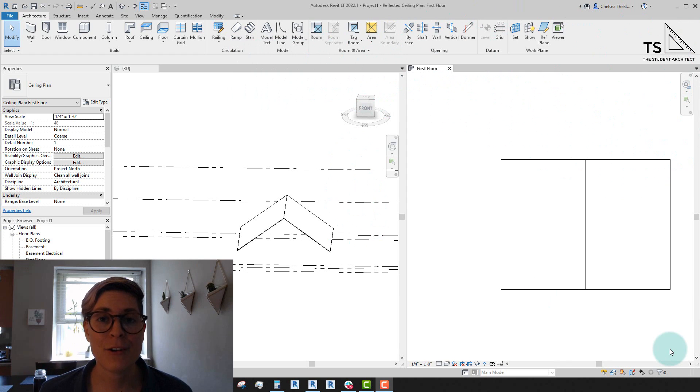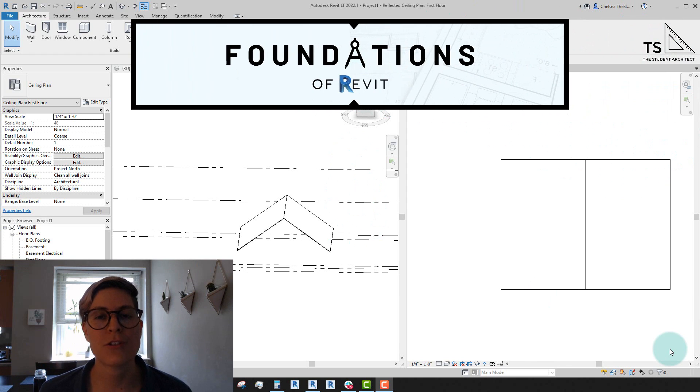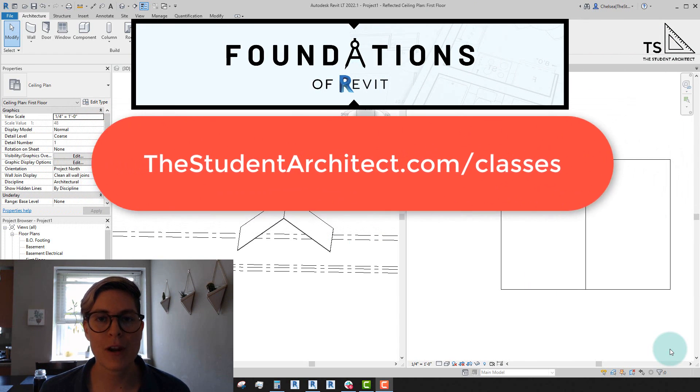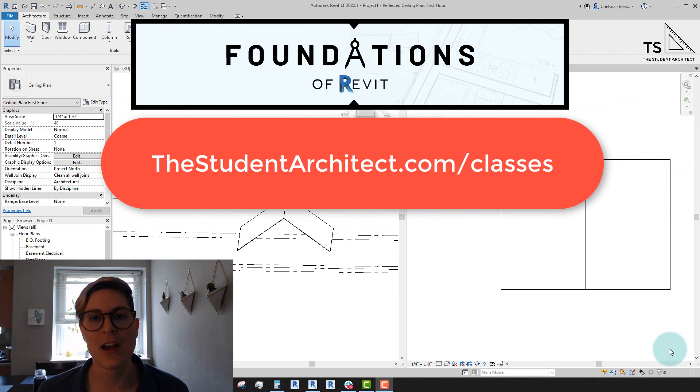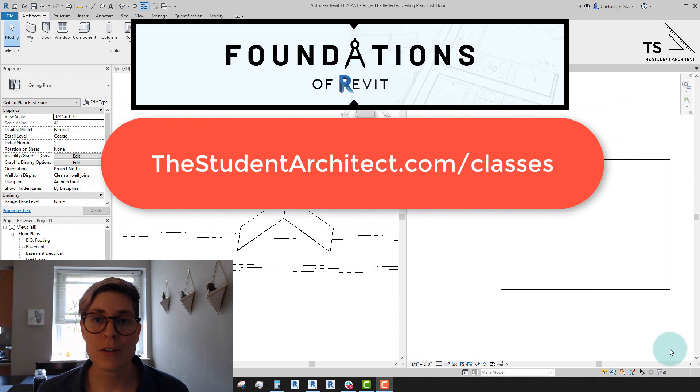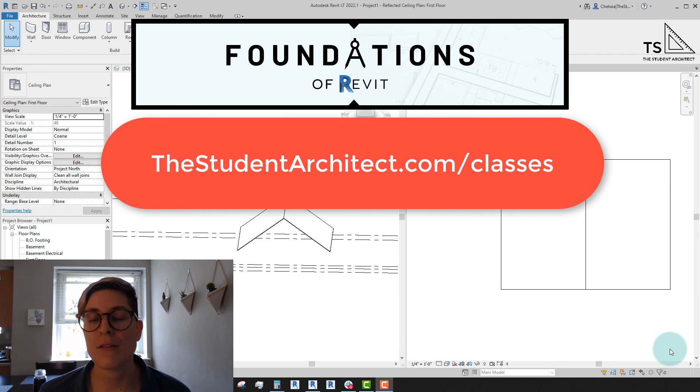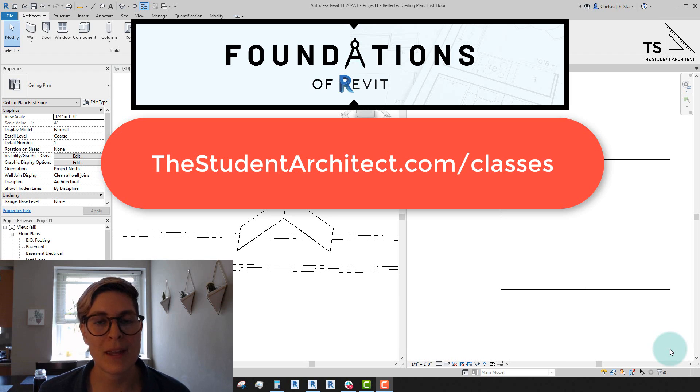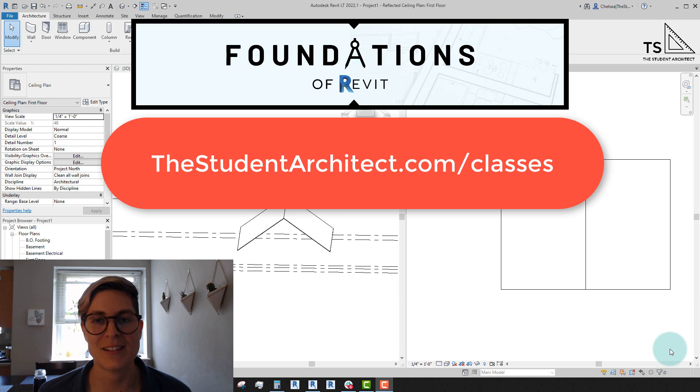And don't forget, if you're looking for a more structured way to learn Revit, go ahead and check out my Foundations of Revit course, which is a self-guided course where I'll take you through the progression of an entire project from the very beginning all the way through to the end.